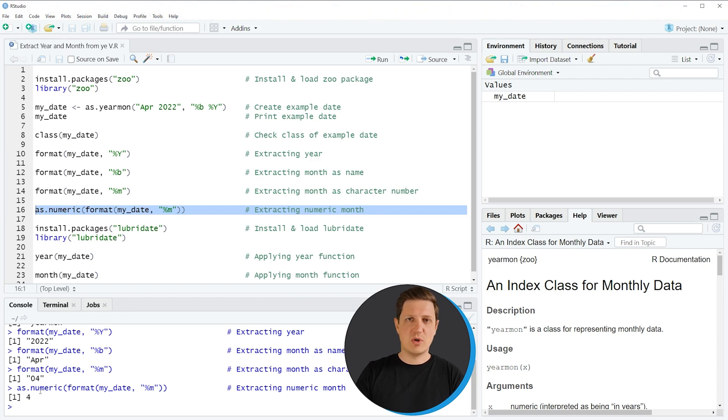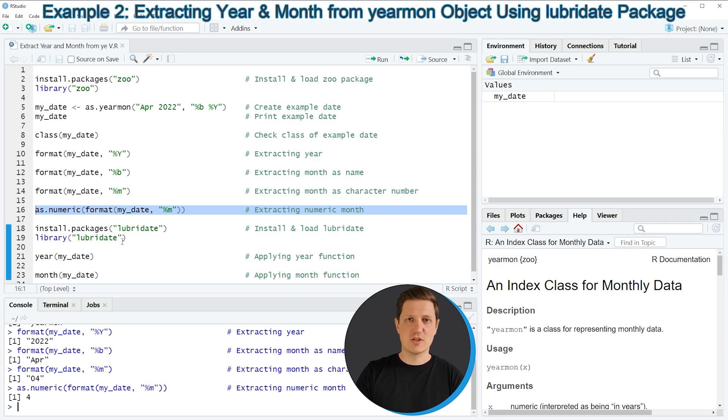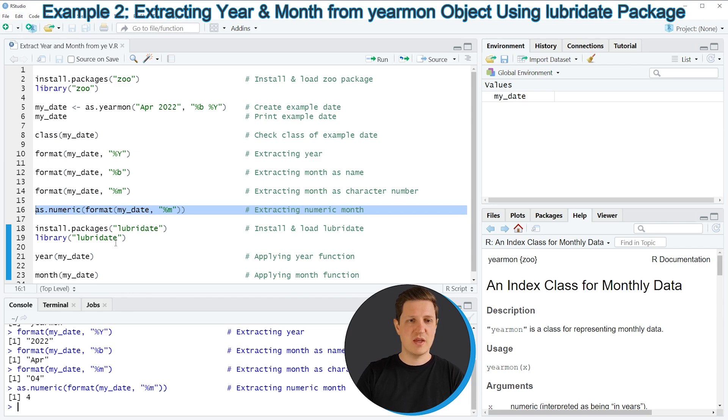So in the first part of this video I have explained how to use the format function to extract years and months from a date object in the R programming language. However, it is also possible to use the lubridate package to extract years and months from a yearmon object. And this is what I want to show you in the remaining part of this tutorial.